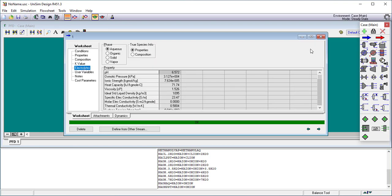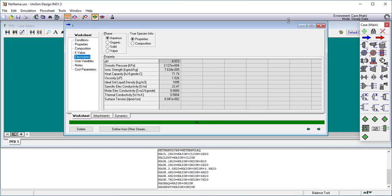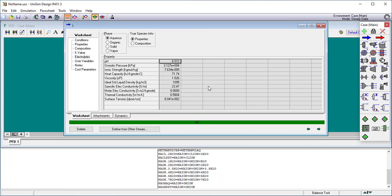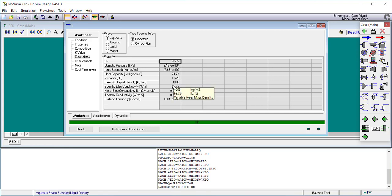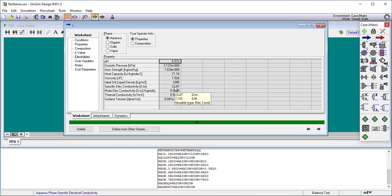If I go into electrolytes however, I'm going to get a lot more interesting information. The first thing I'm going to get are the bulk solution properties. The approximate pH of the solution, that's six and a half, which is right. We give you osmotic pressure, ionic strength, heat capacity, and so forth, and surface tension are all returned to the software.